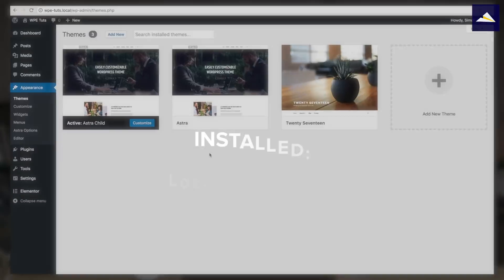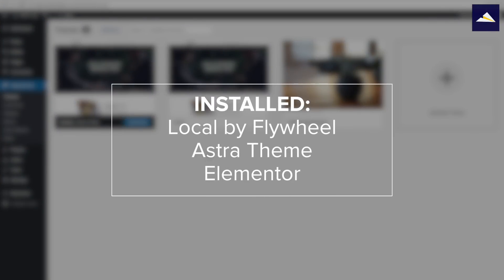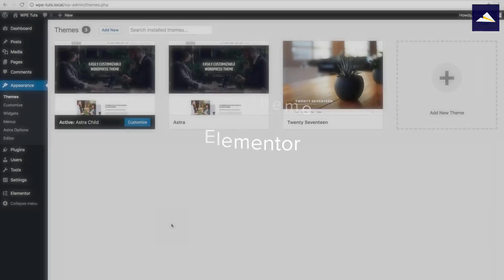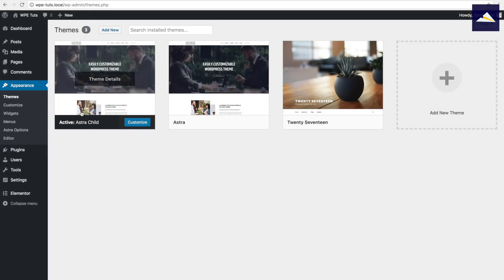The next thing we wanna do is install WordPress locally. I've got a head start — I've installed WordPress using Local by Flywheel, set up the Astra theme and Astra child theme and have that activated. I've also installed Elementor and activated the licenses for those.